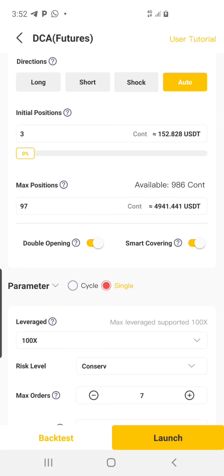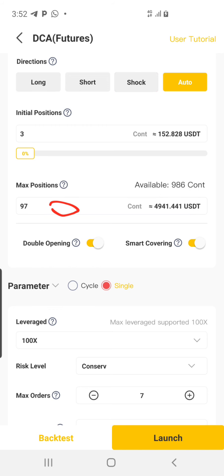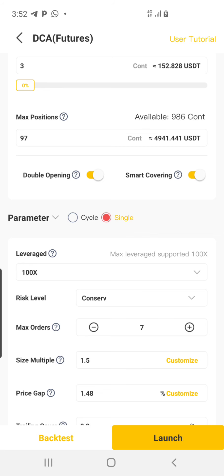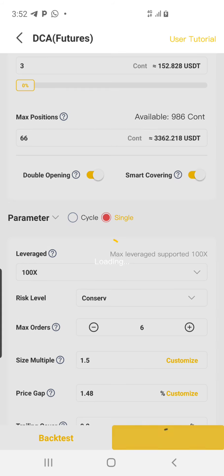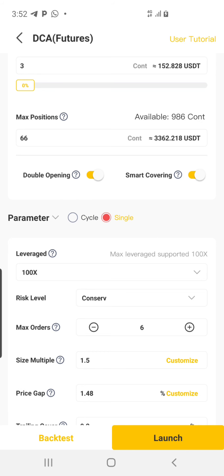It says 'Maximum position must be greater than 100.' If you see this after clicking Launch, don't change the maximum position to 100. Instead, come here and reduce the Maximum Orders by clicking the minus button once — it's now reduced. Click Launch again and you can see both bots have started and trades have opened already.